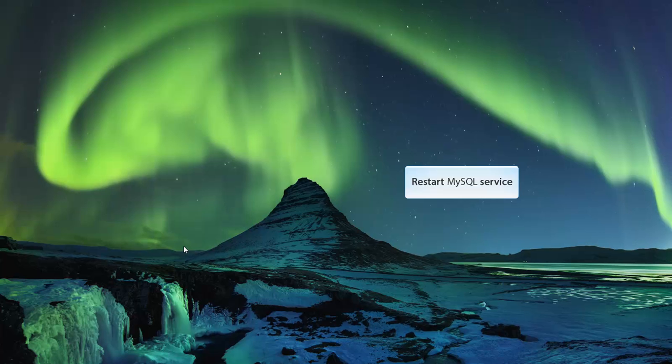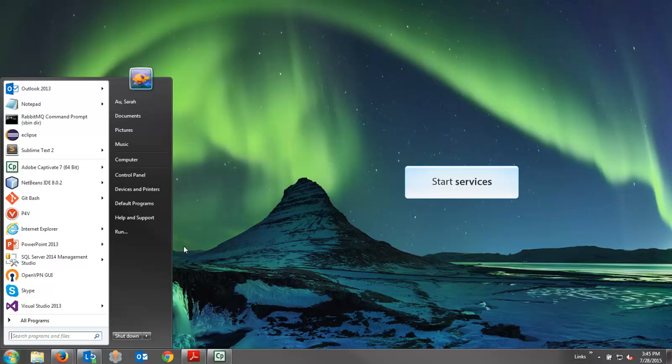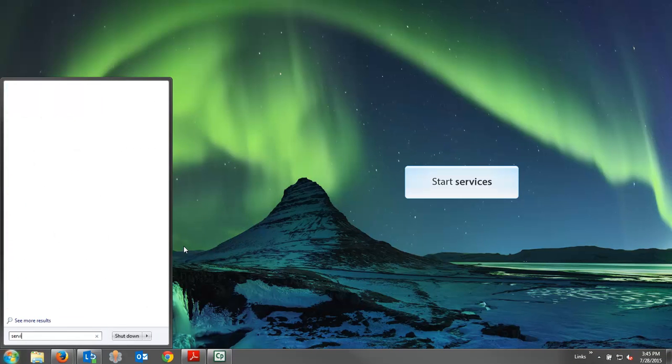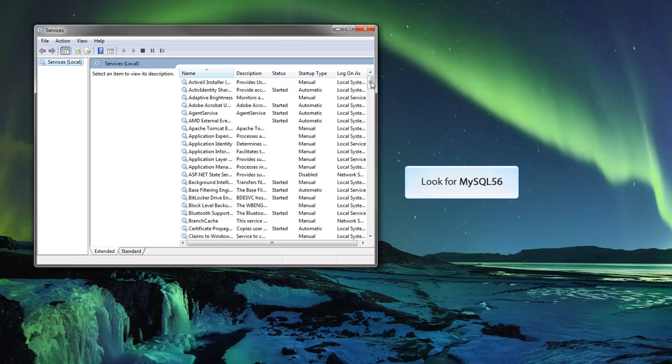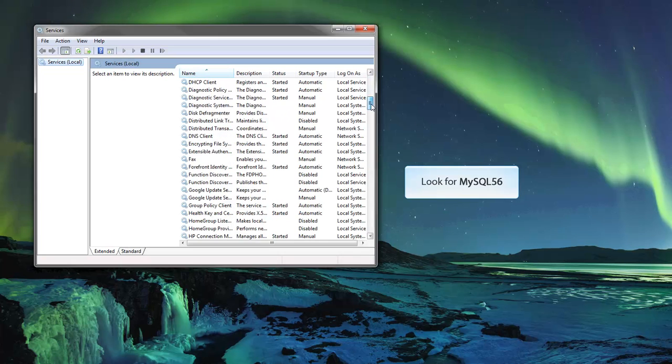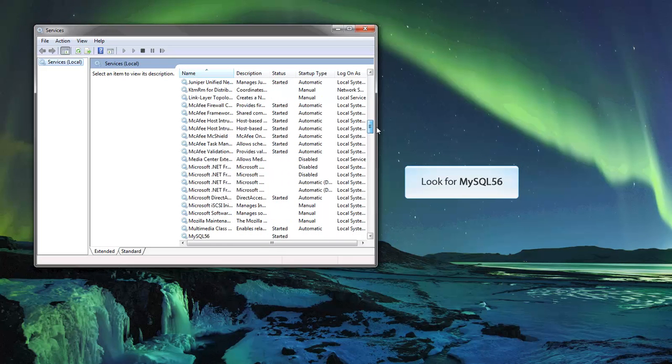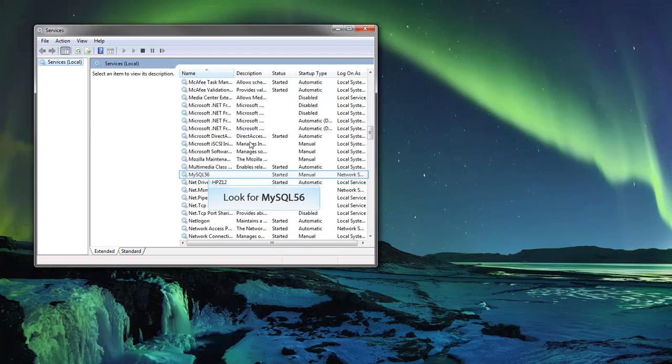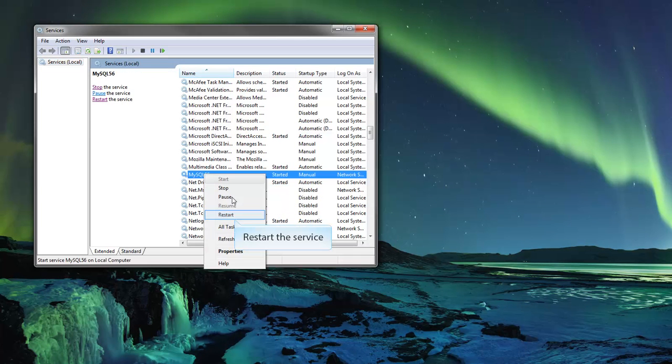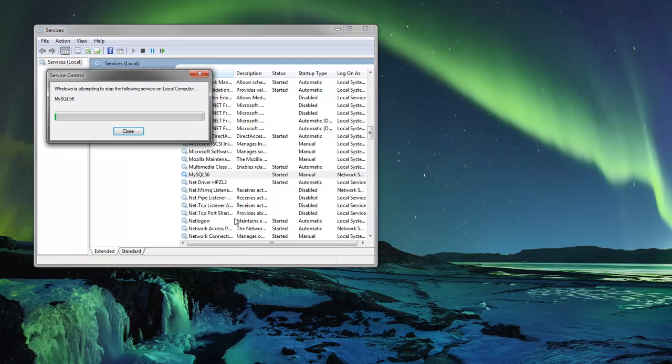Restart the MySQL Server. Do this by opening the services window and locating the server process. Right-click the process and restart it. The server should create and initialize an SSC database.